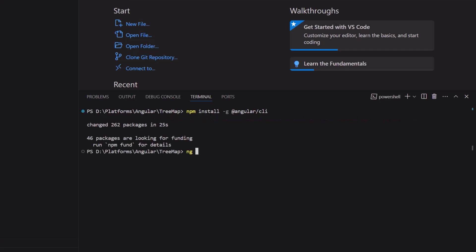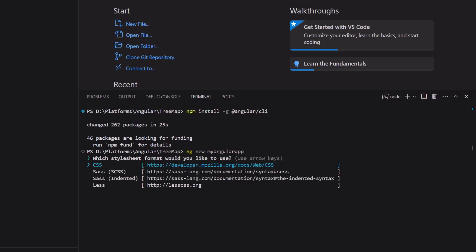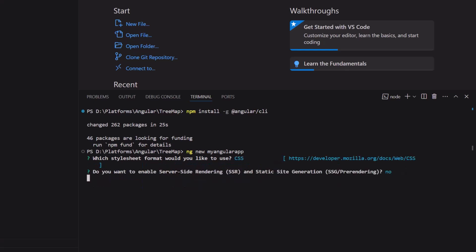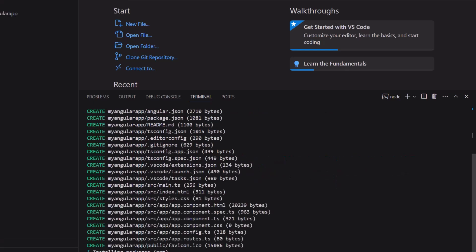I use the ng new project-name command and name my project my-angular-app. I am going to create a project with a CSS stylesheet, so I choose the CSS option. The project creation has started.